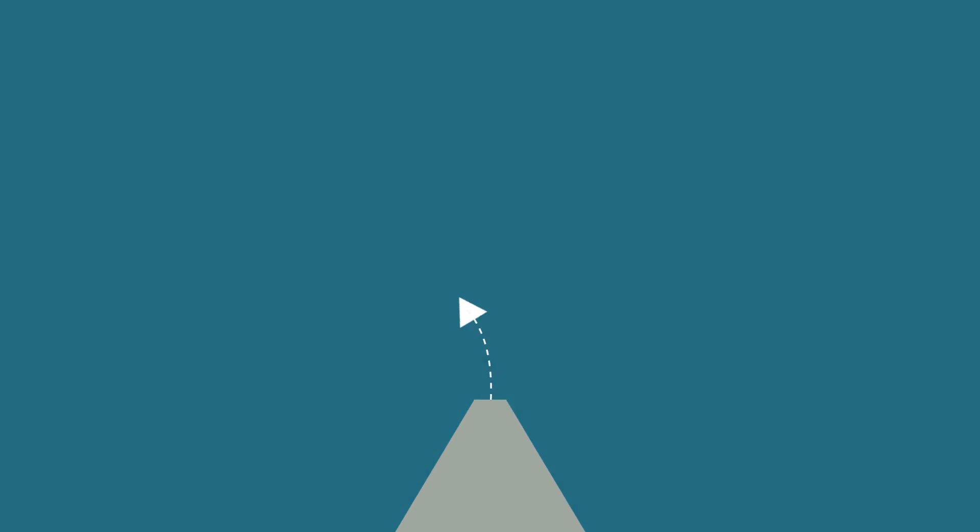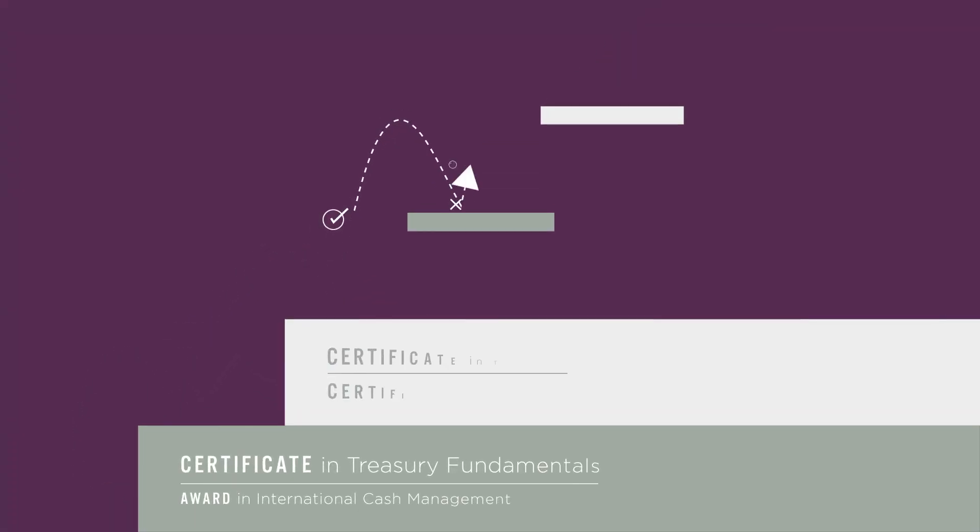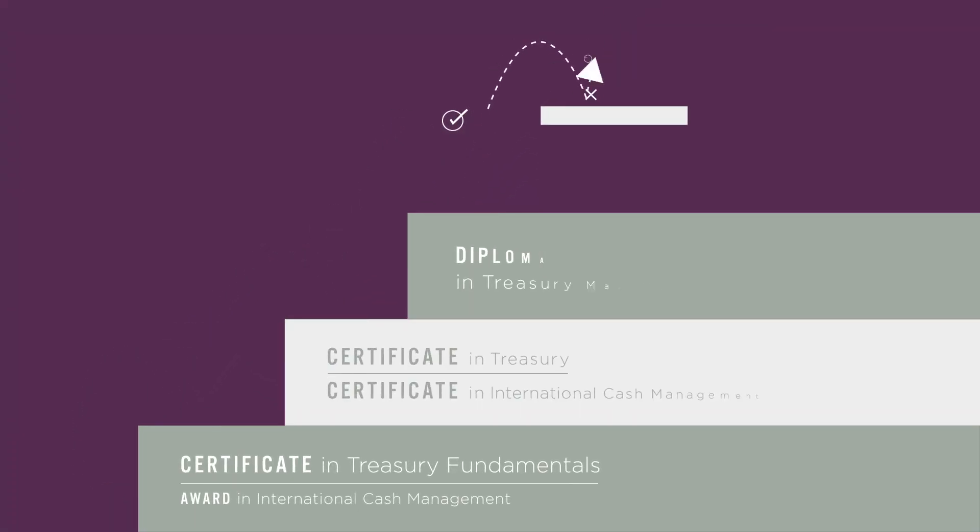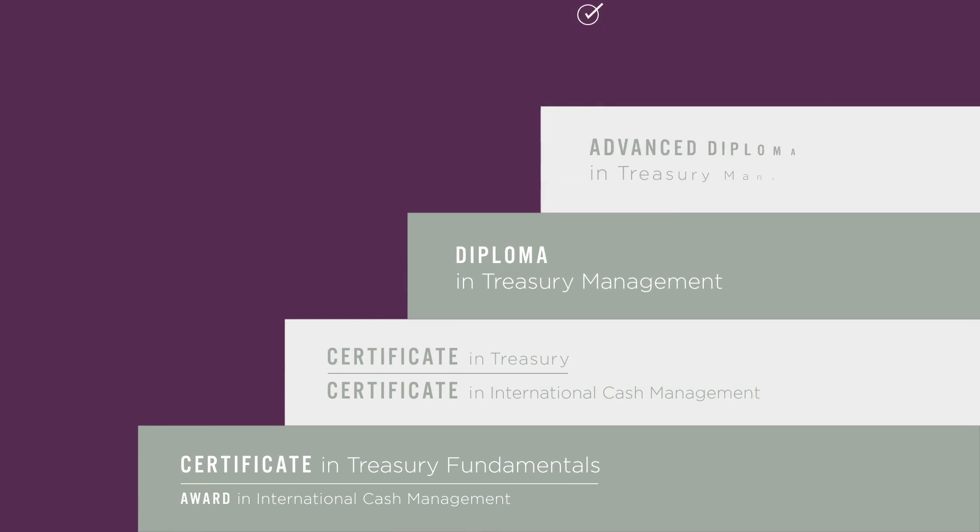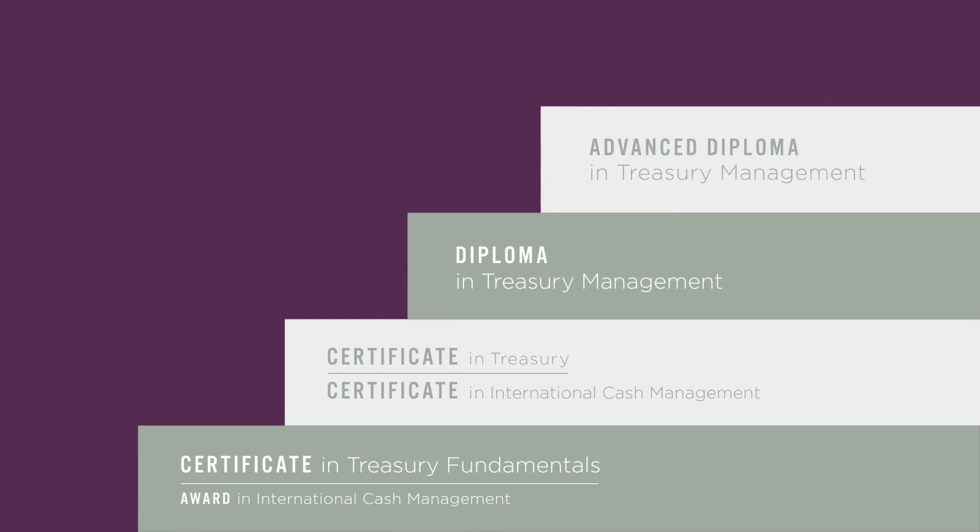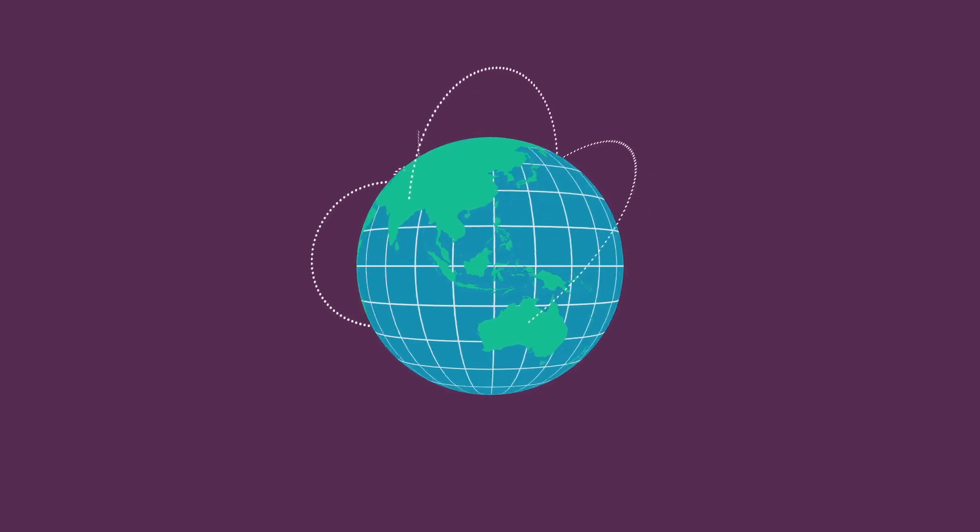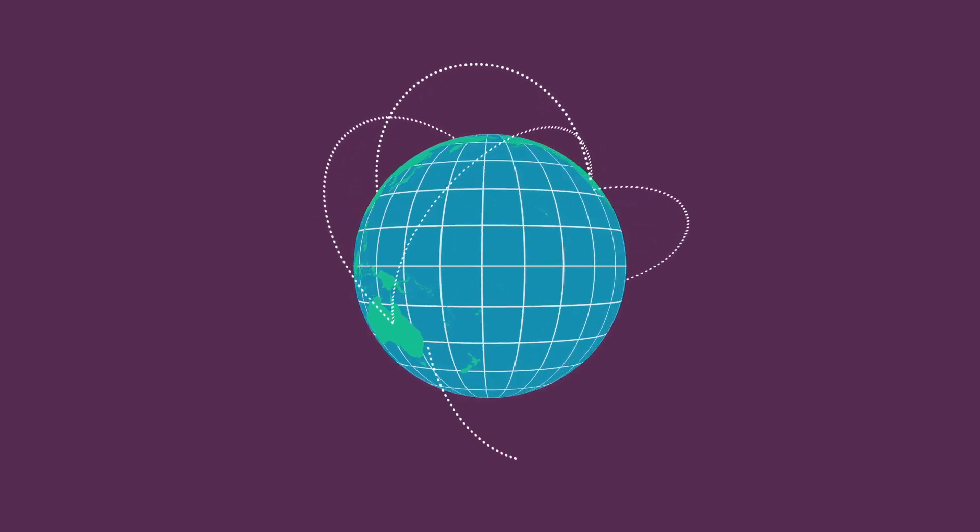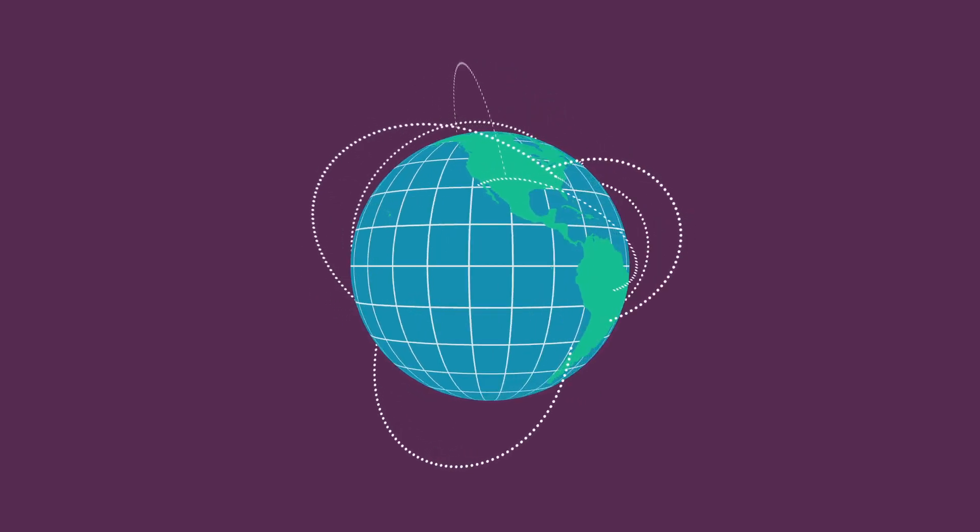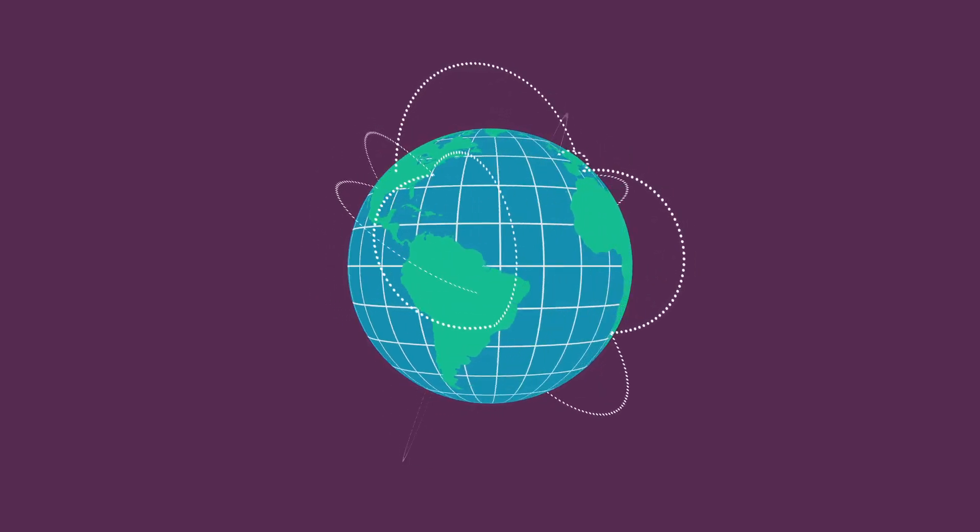by representing Treasury at the highest level with regulators and policymakers. We help educate treasurers by setting and upholding global standards in professional Treasury and cash management qualifications and training, and enable members to exchange ideas with fellow experts by